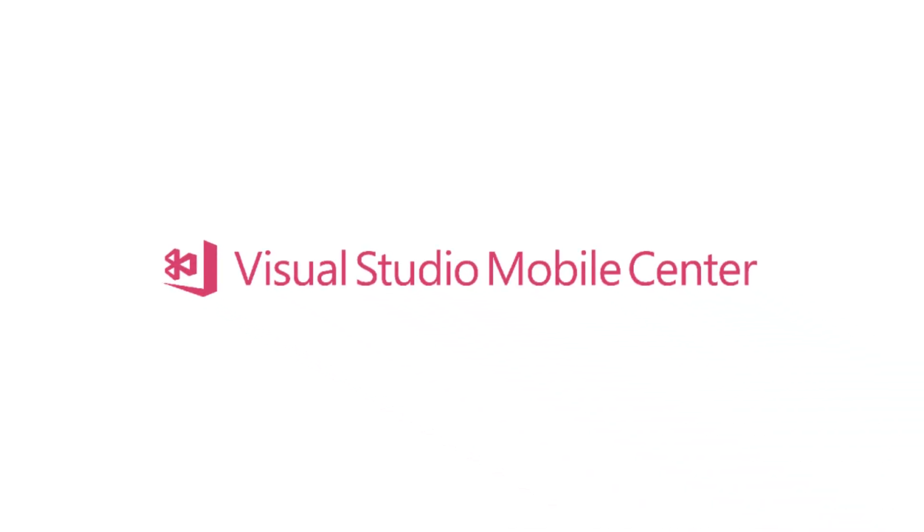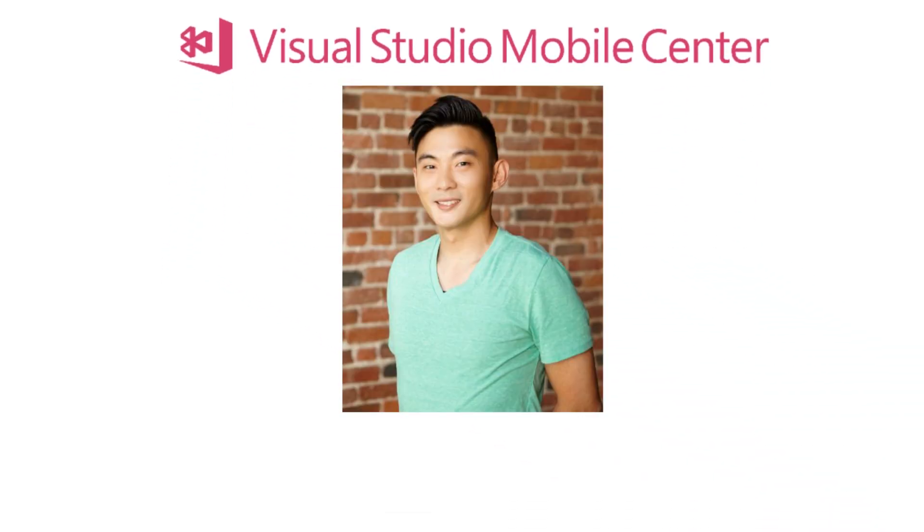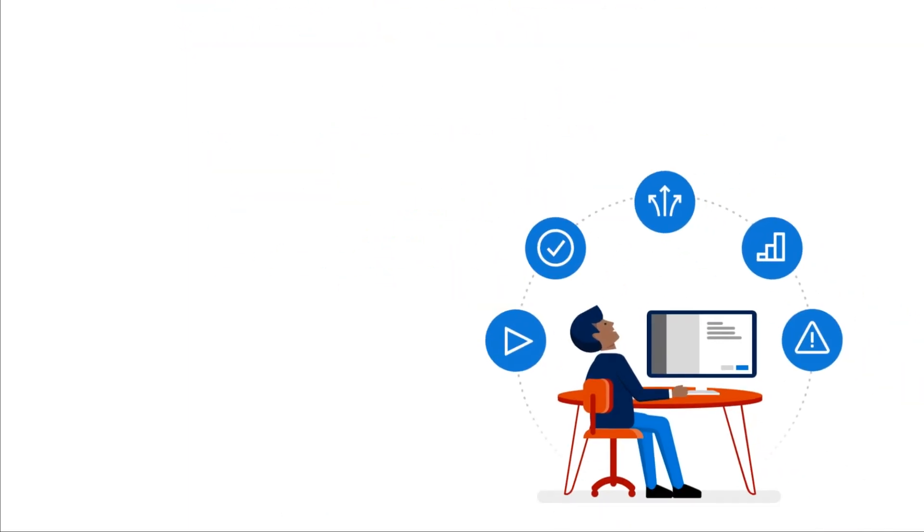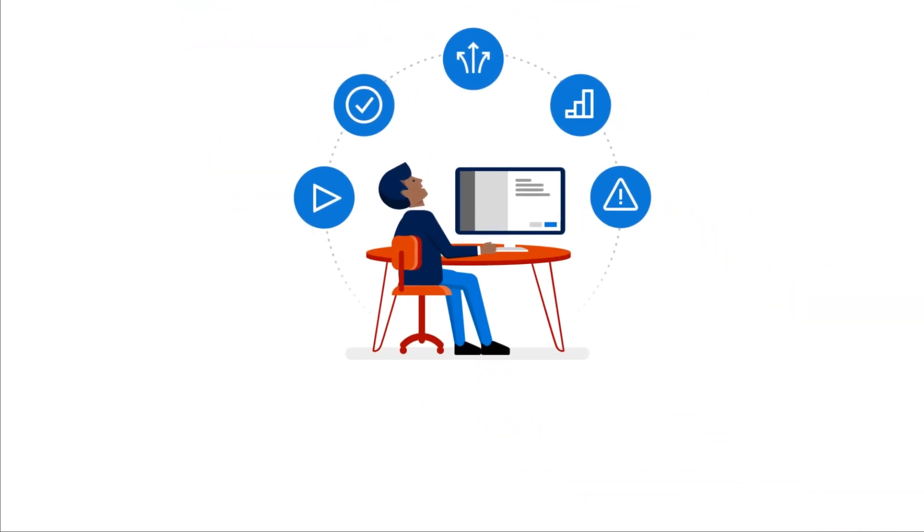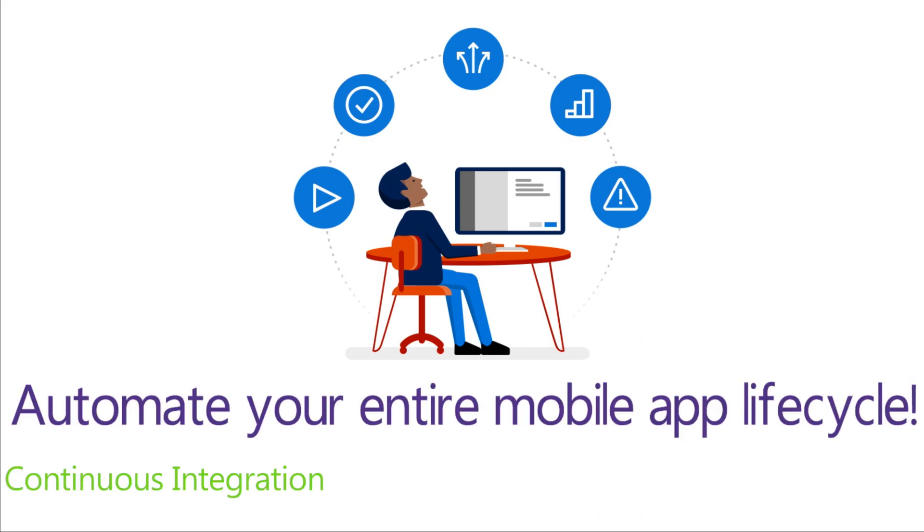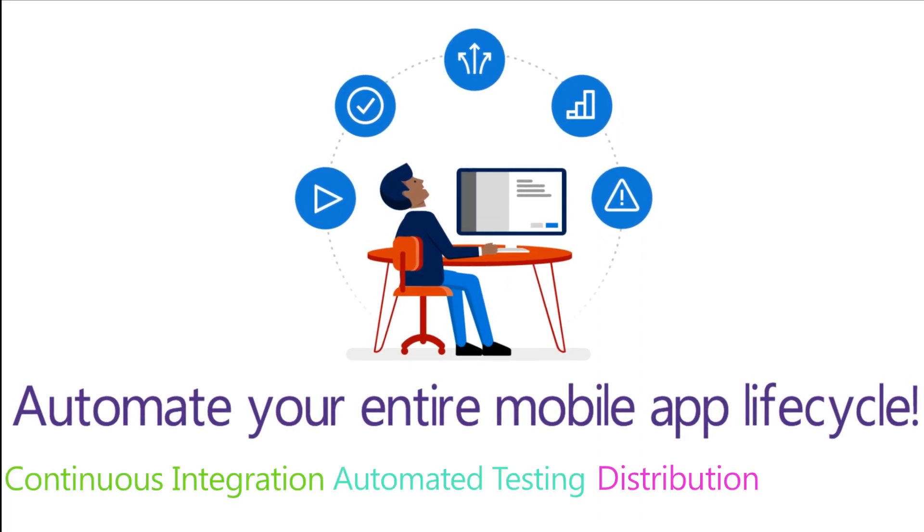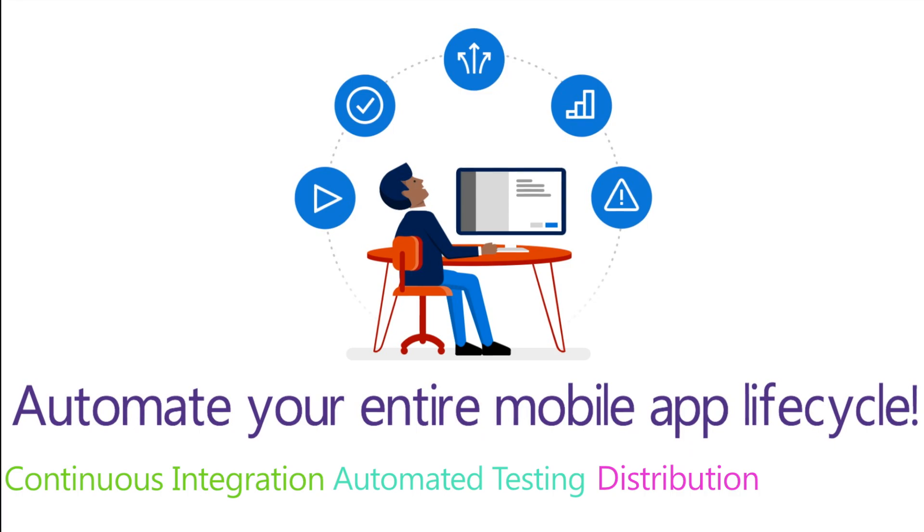Welcome to Visual Studio Mobile Center. My name is Jun, and I'm excited to give you a brief overview of Mobile Center. Sign in today and connect your apps to Visual Studio Mobile Center's continuous integration, automated testing, distribution, and feedback capabilities.